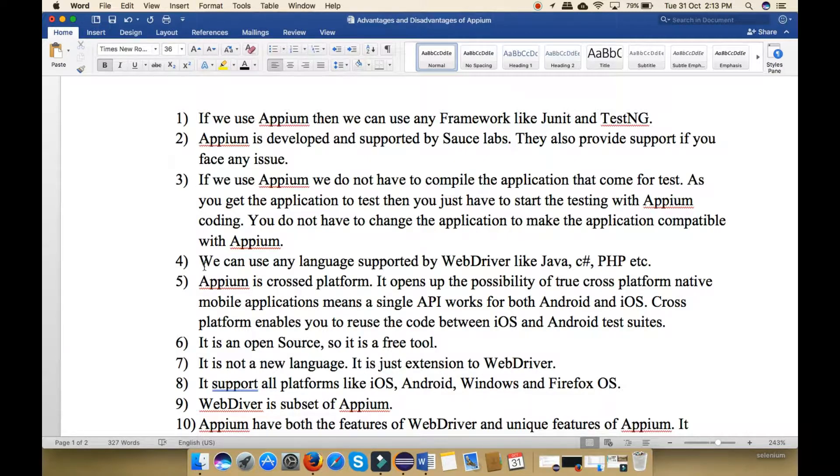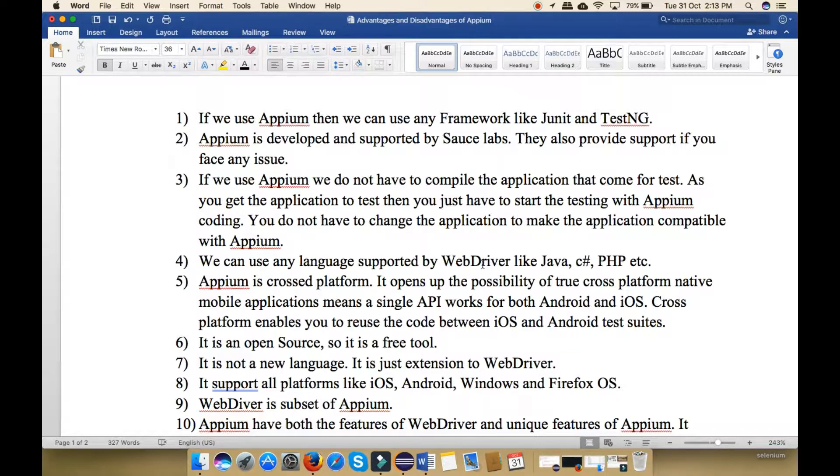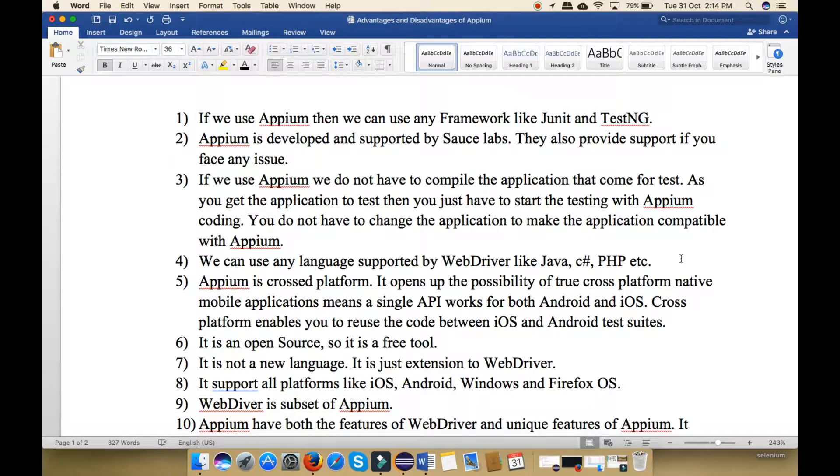Next point, we can use any language supported by WebDriver because Appium equals WebDriver plus mobile application features. You can use any language like Java, C Sharp, PHP, etc.